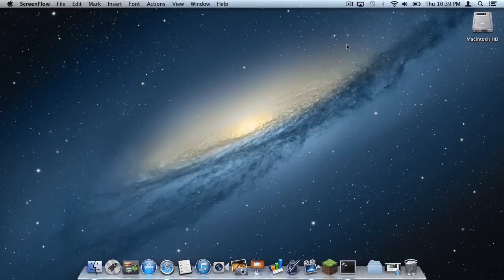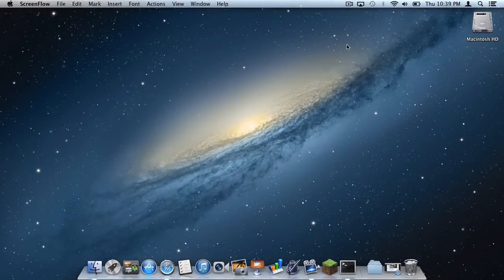What is up, you guys? It is Sam here, and today I will be teaching you how to install shaders for Minecraft 1.5.2 on your Mac. Here we go.